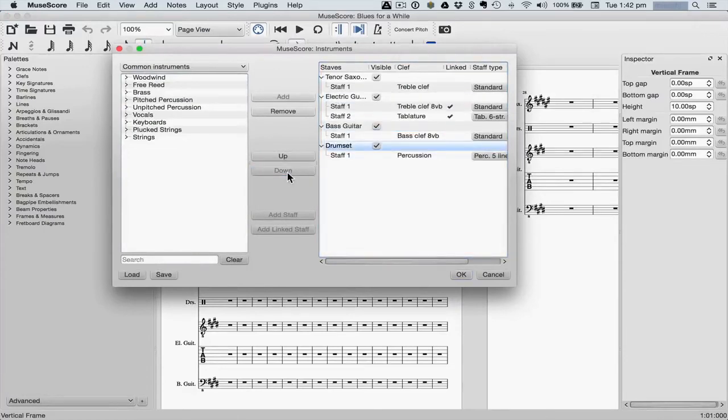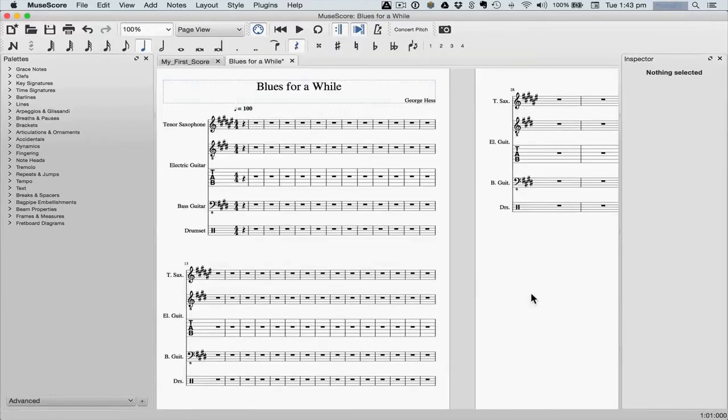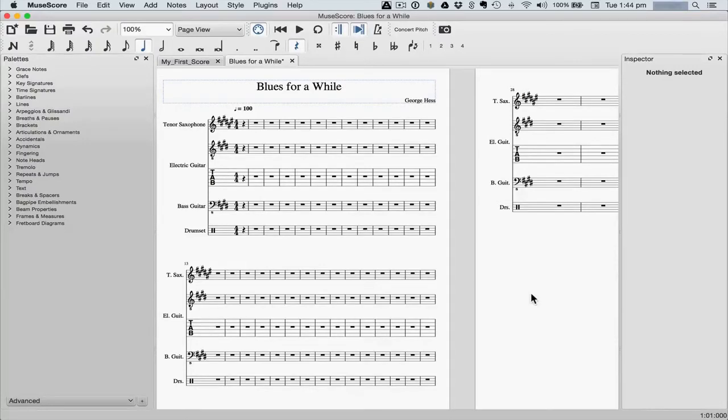To make changes, add instruments, or remove instruments. The score is pretty basic right now. You'll notice that the measure spacing is a little unusual. Don't worry about that, as it will change automatically as we enter notes and other things.